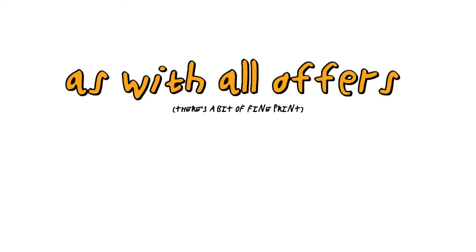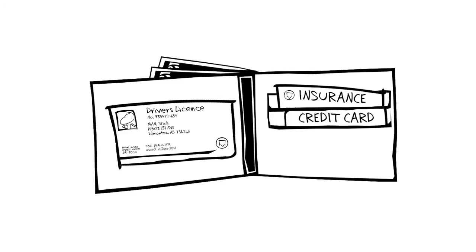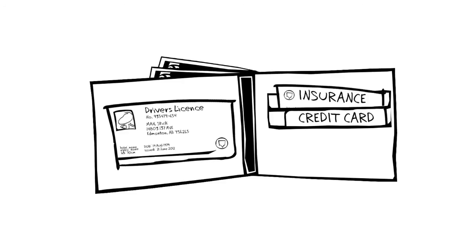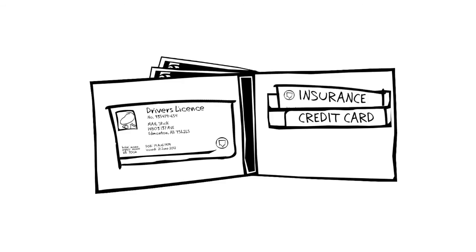As with all offers, there's a bit of fine print, but it's necessary and it's minimal. You'll need proof of insurance, a valid credit card, and a valid driver's license. Duh.